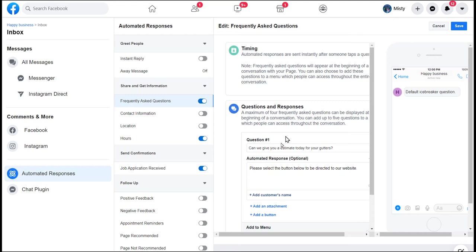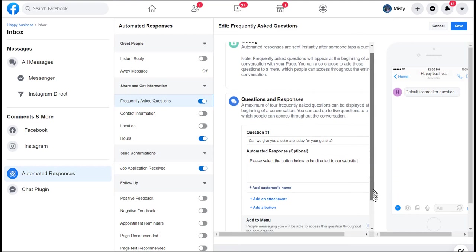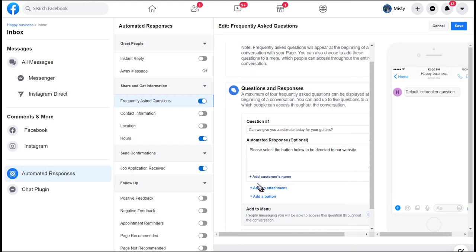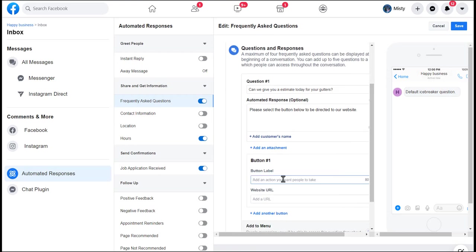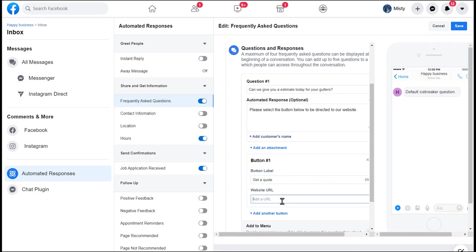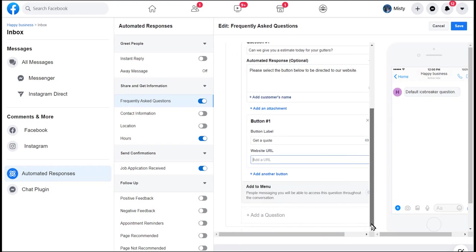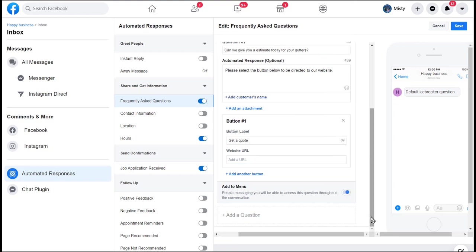I've got my automated response. You can have no automated response. It says, Hi Jane, please select the button below to attach to our website. Now I'm going to add a button and the button label is get a quote. Then from there I'm going to put the URL that does not go to the front page of my website but actually goes to a quote form on the website. You can give people choices. You can also message, people will be able to access this question throughout the conversation so they can always come back to that question.